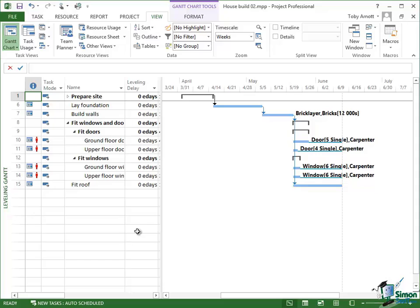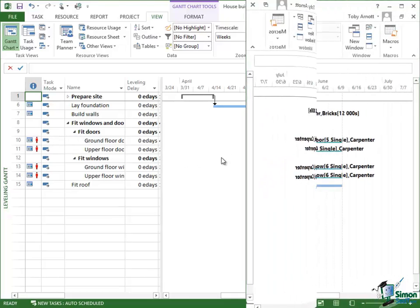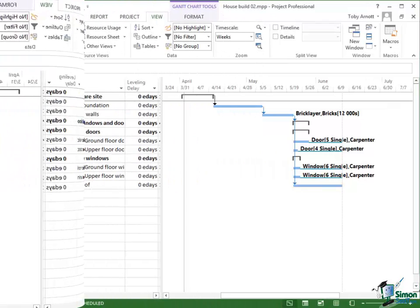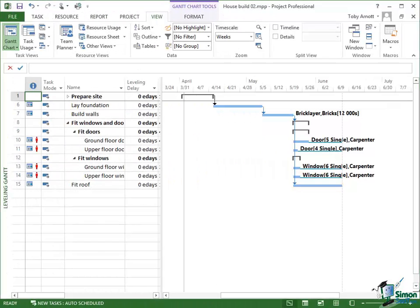So what I'm going to do now is to level this project and you'll see what effect that has. Notice at the moment that we've still got these four carpenter tasks over here, we've still got the four red markers to indicate over allocation. So let's do some leveling.